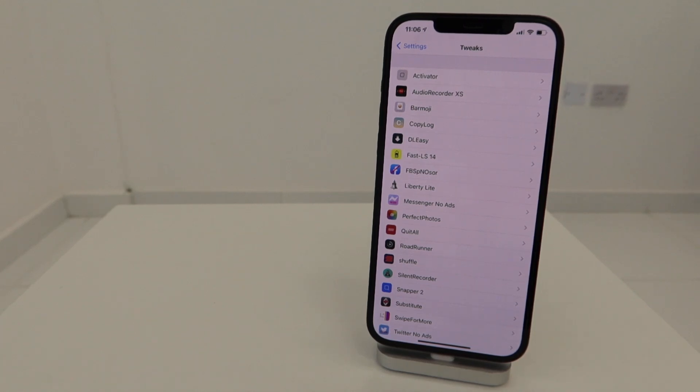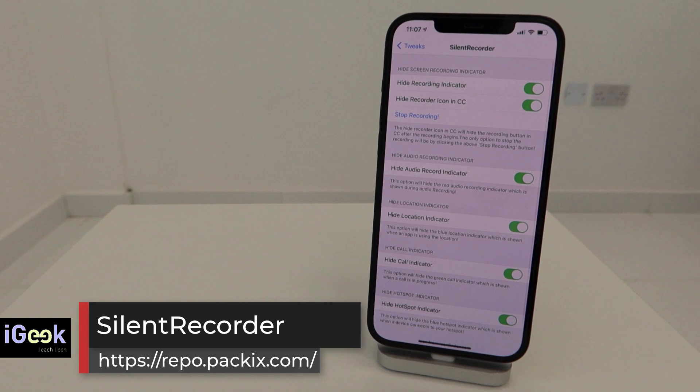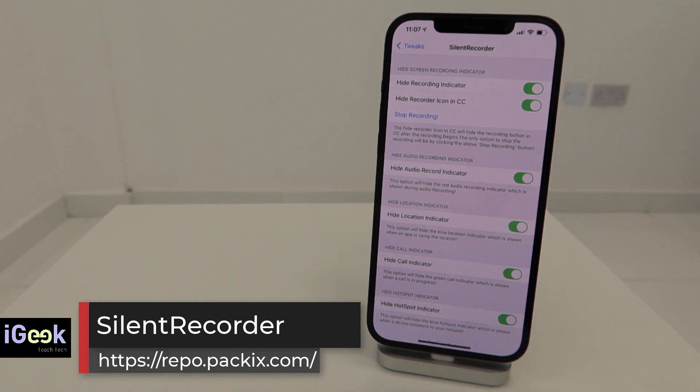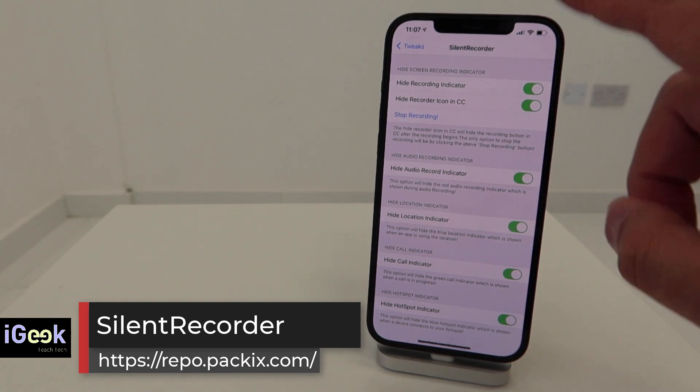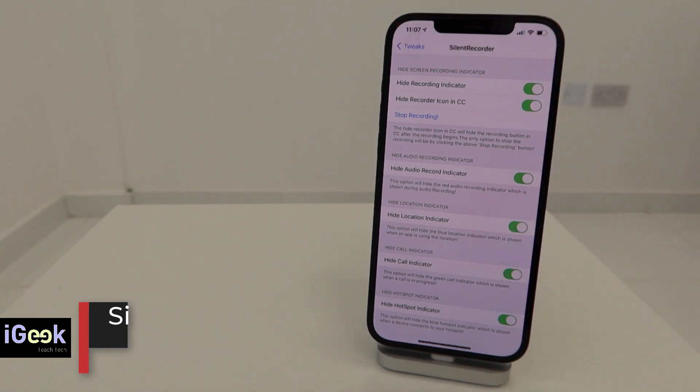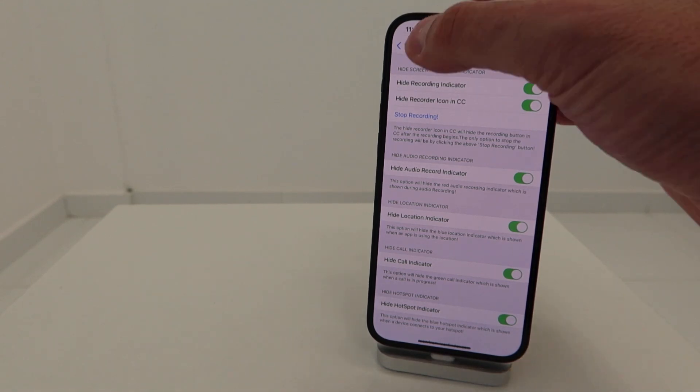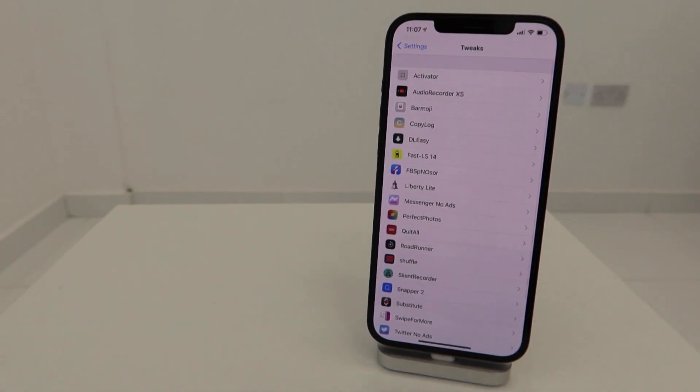Now Silent Recorder also works fine for me. This is the tweak which, when you start recording your home screen, doesn't show that annoying red indicator in the top left corner. This is pretty useful.